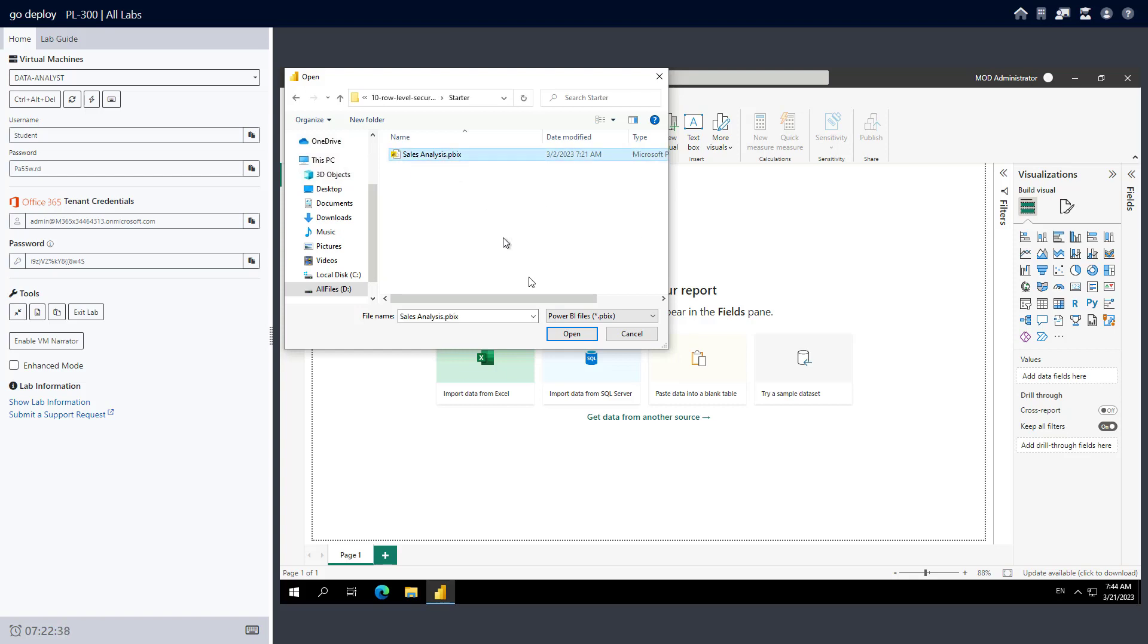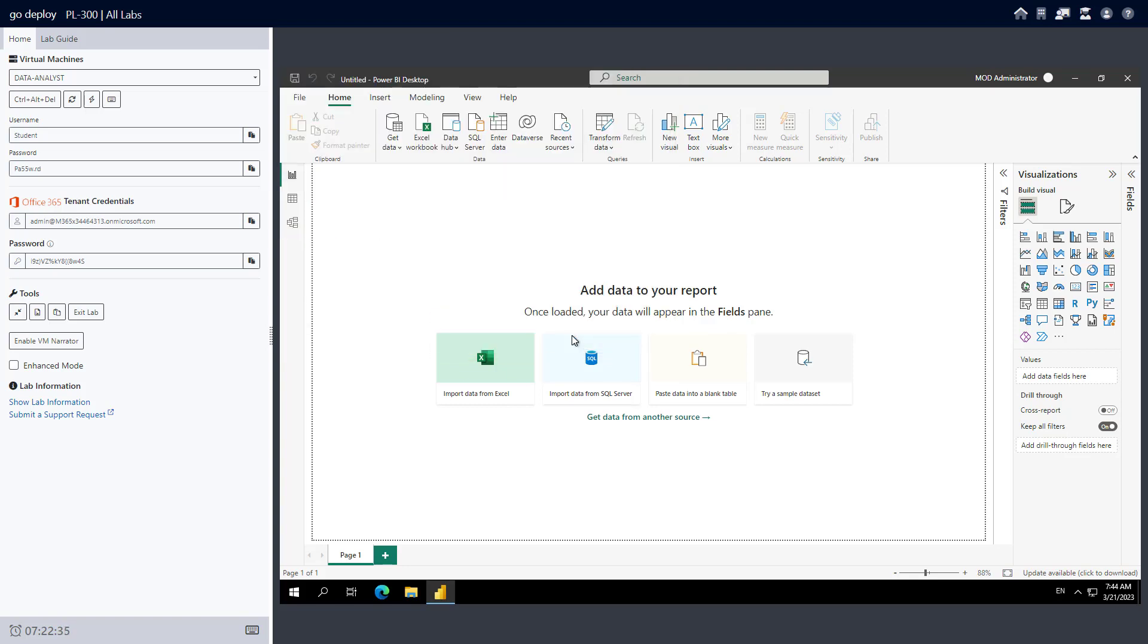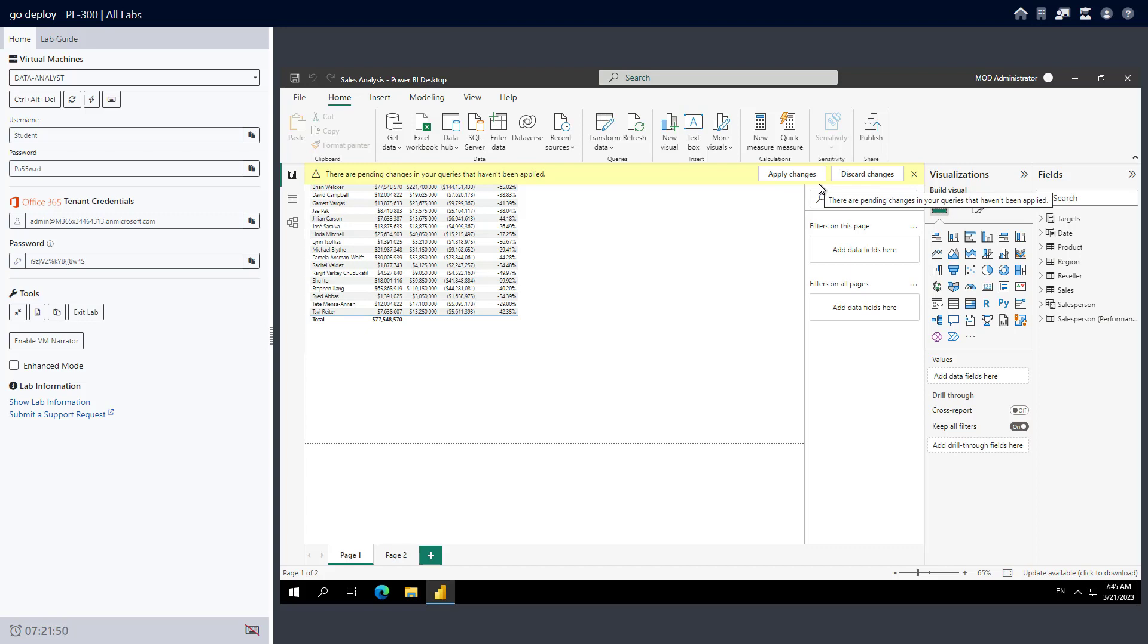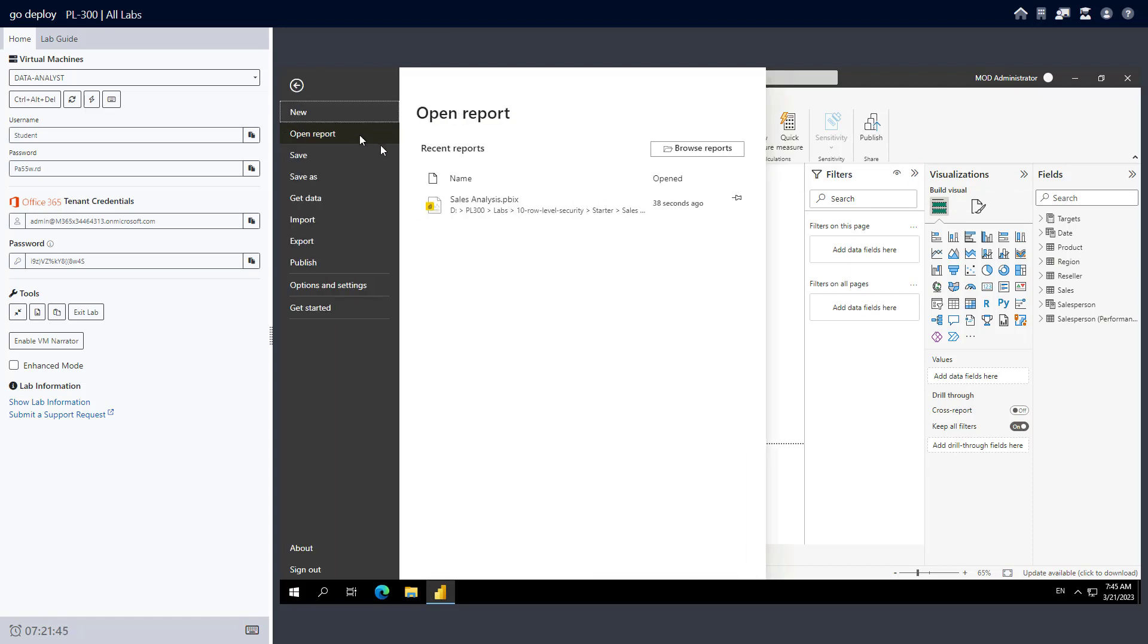I'm going to open up the Sales Analysis PBIX file and click on open. With the file loaded, I'm just going to save it. I could apply changes here, but I'm going to leave those—we'll apply those a little bit later on. I'll just close this down.